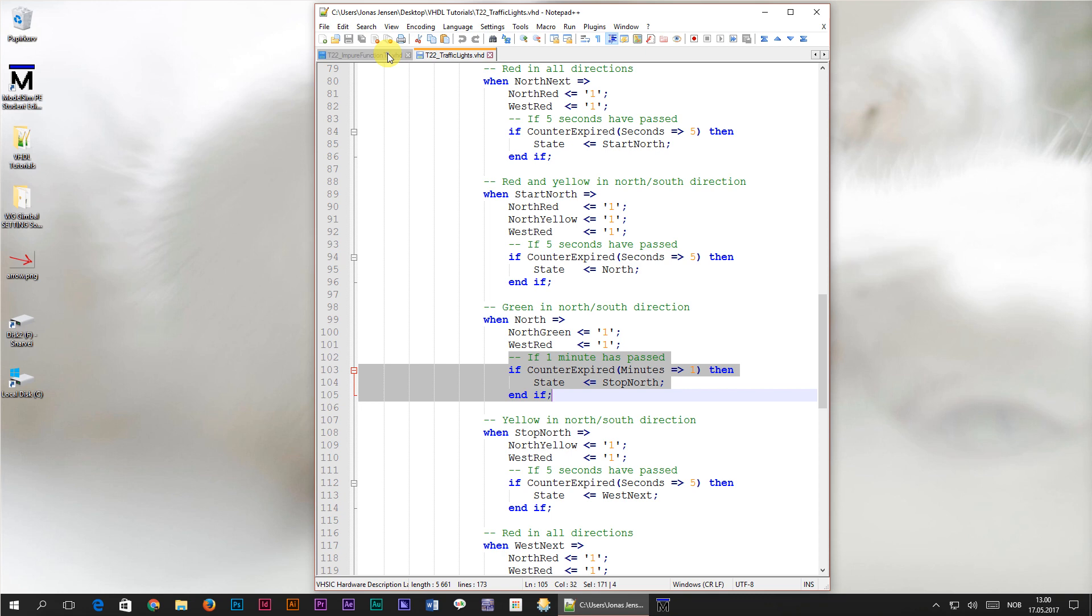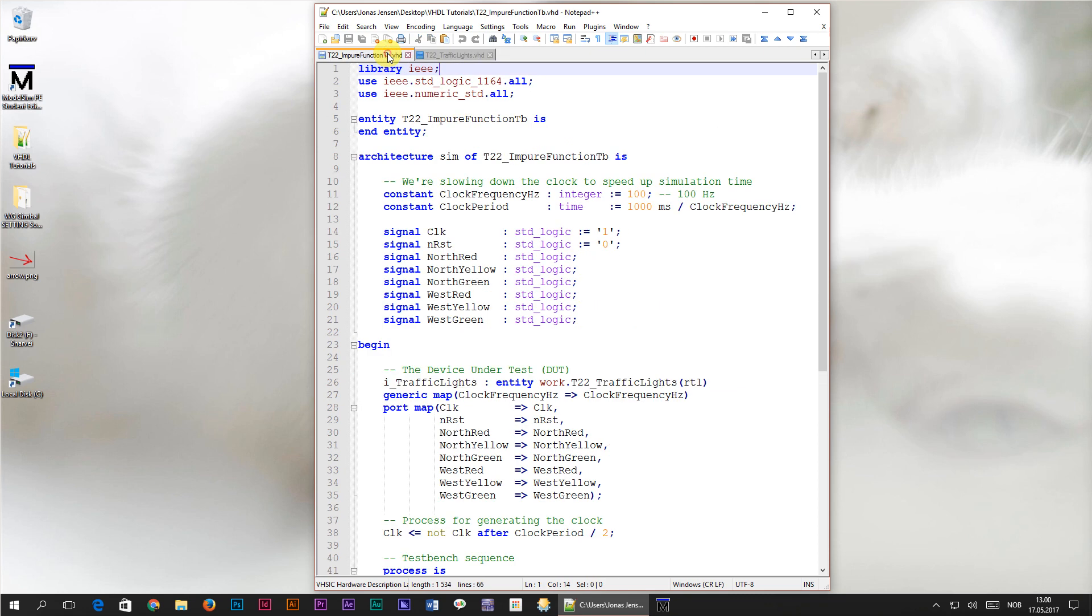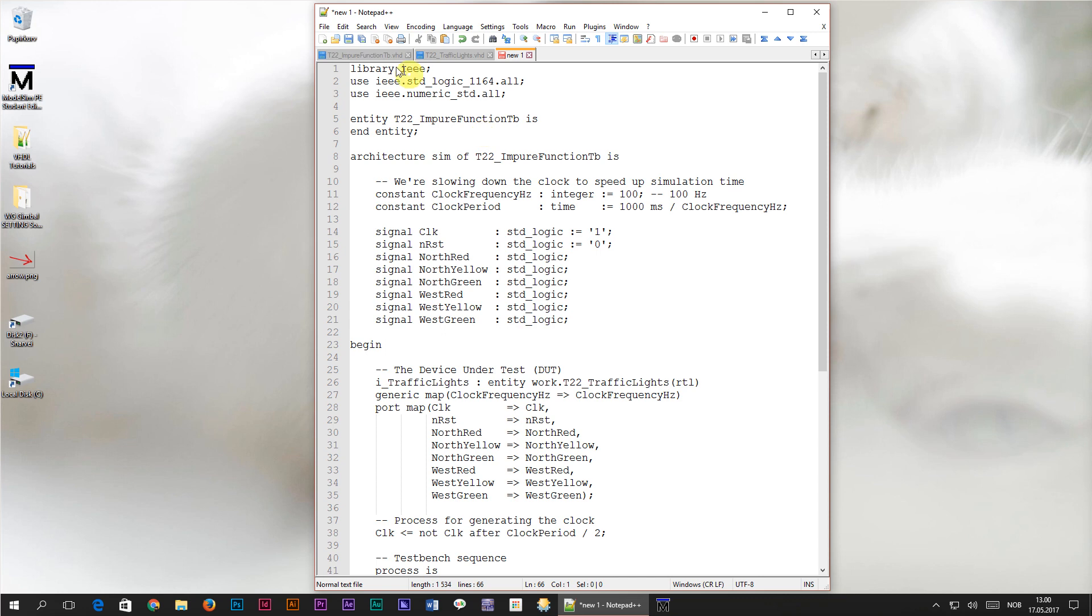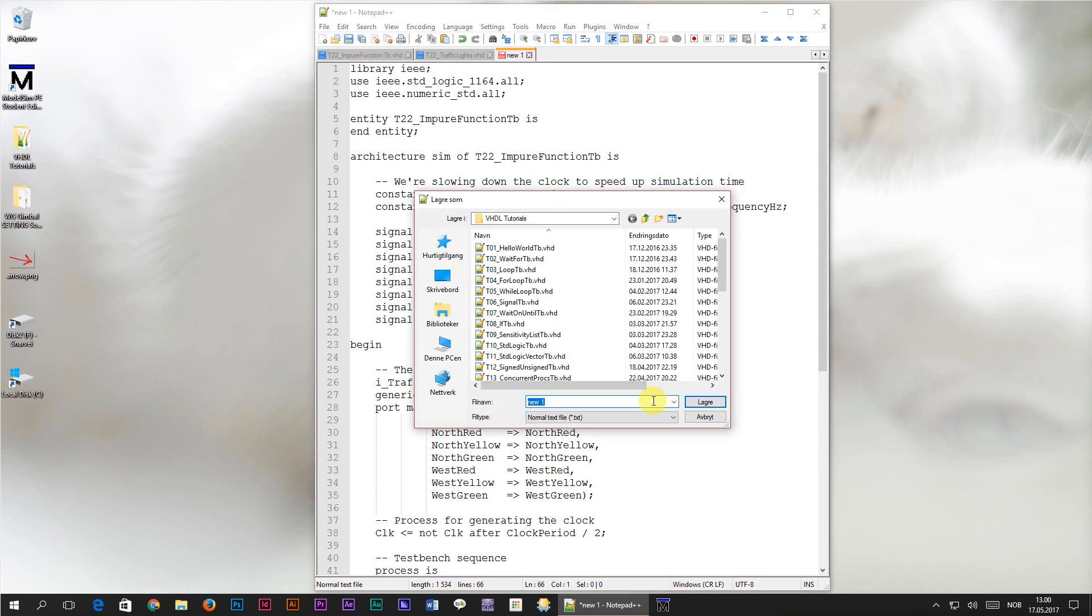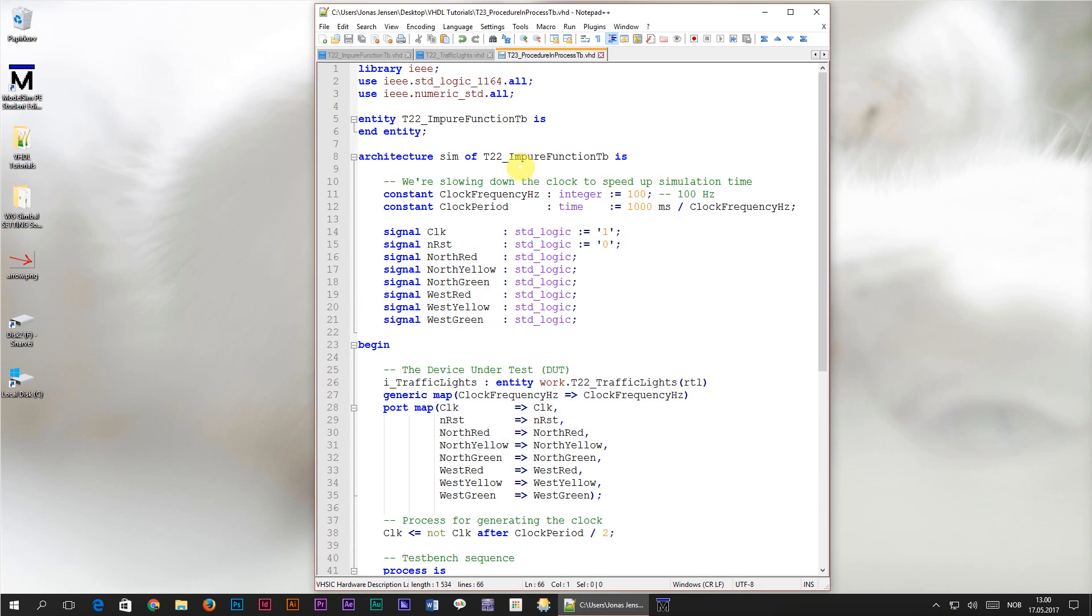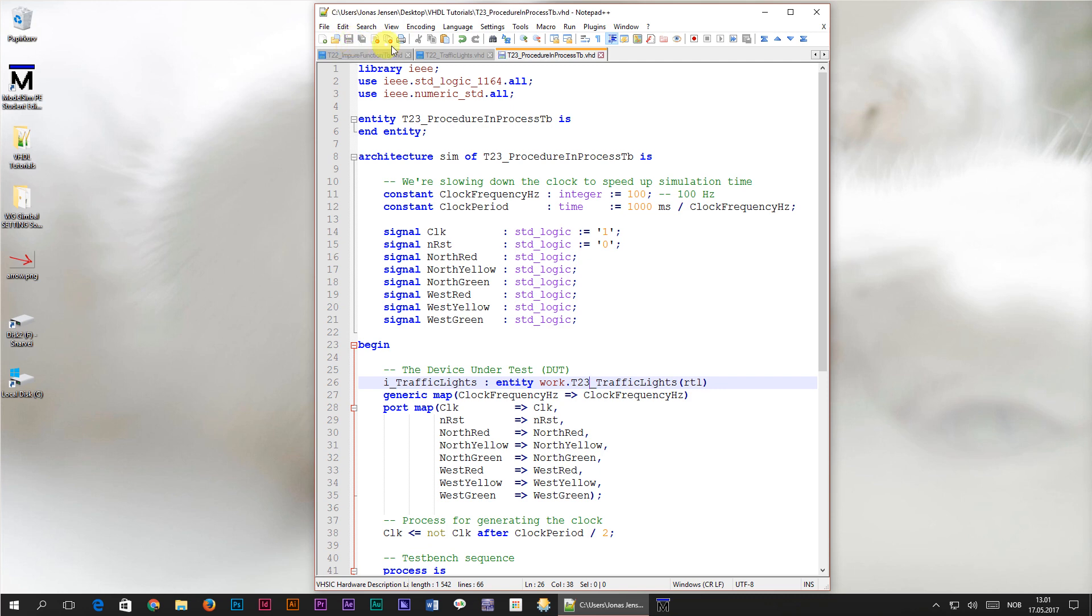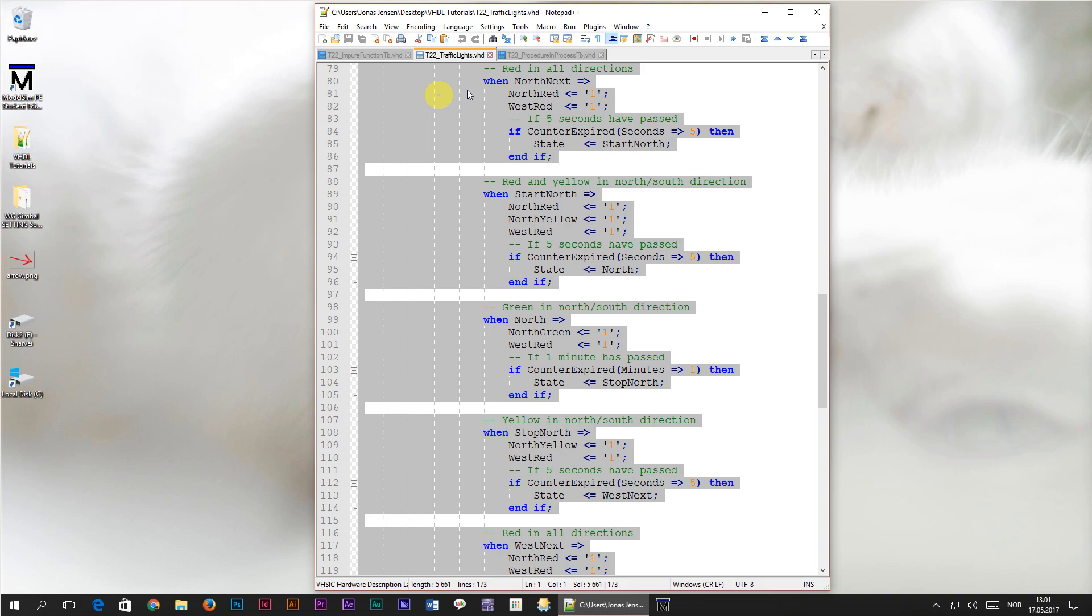To get us started I'll head over to the testbench file from the previous tutorial. I'll copy the code to a new file which I will save as t23 for tutorial number 23 underscore procedure in process tb.vhd. We also have to change the entity names from t22 to t23 underscore procedure in process tb as well. The last change we're going to make to this file is to change the instantiated device under test module from t22 to t23 underscore traffic lights, which will be the name of our new module. I'll go ahead and save the testbench before we head back to the traffic lights module from the previous tutorial.